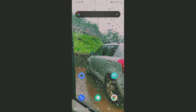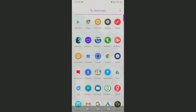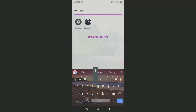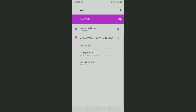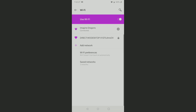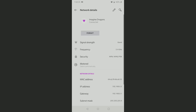To set up the static IP on Android, we are first going to connect it to a Wi-Fi network, and then open the phone settings and search for Wi-Fi. Tap on Wi-Fi — here you can see I'm connected to Imagine Dragons. Tap on the settings icon, that is the gear icon.